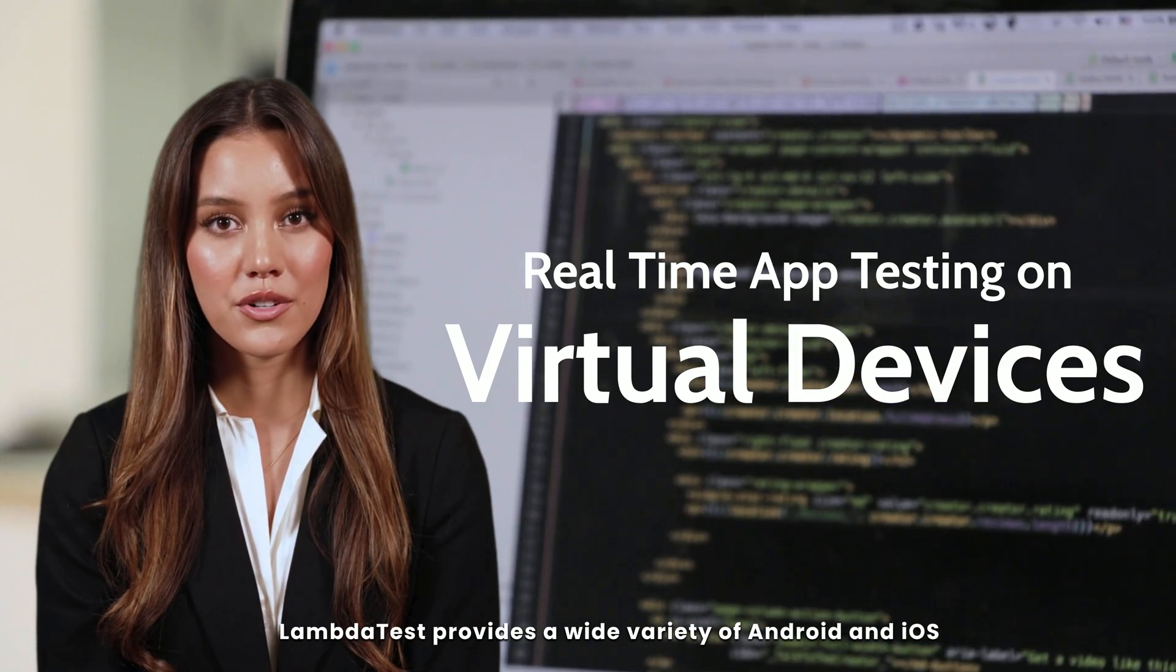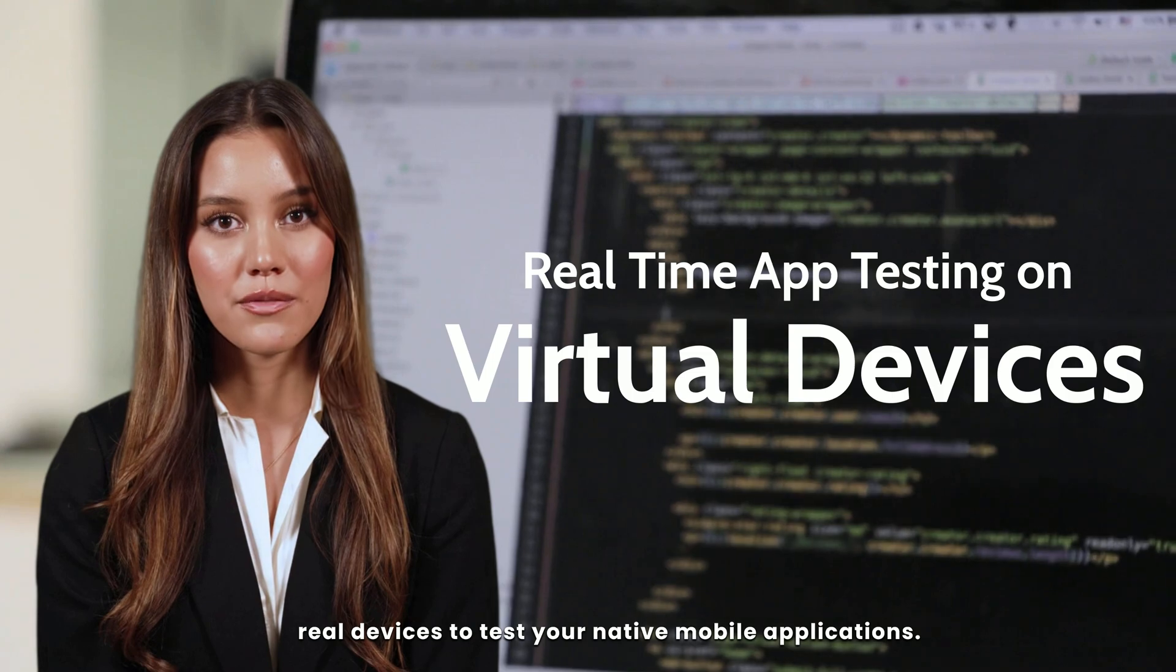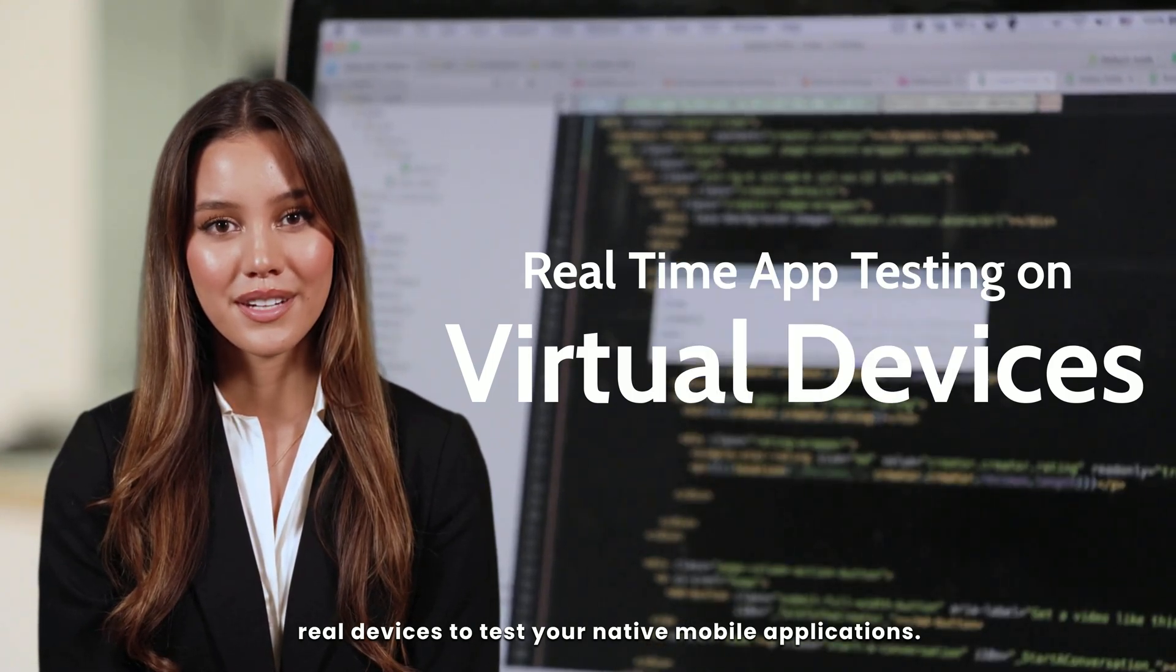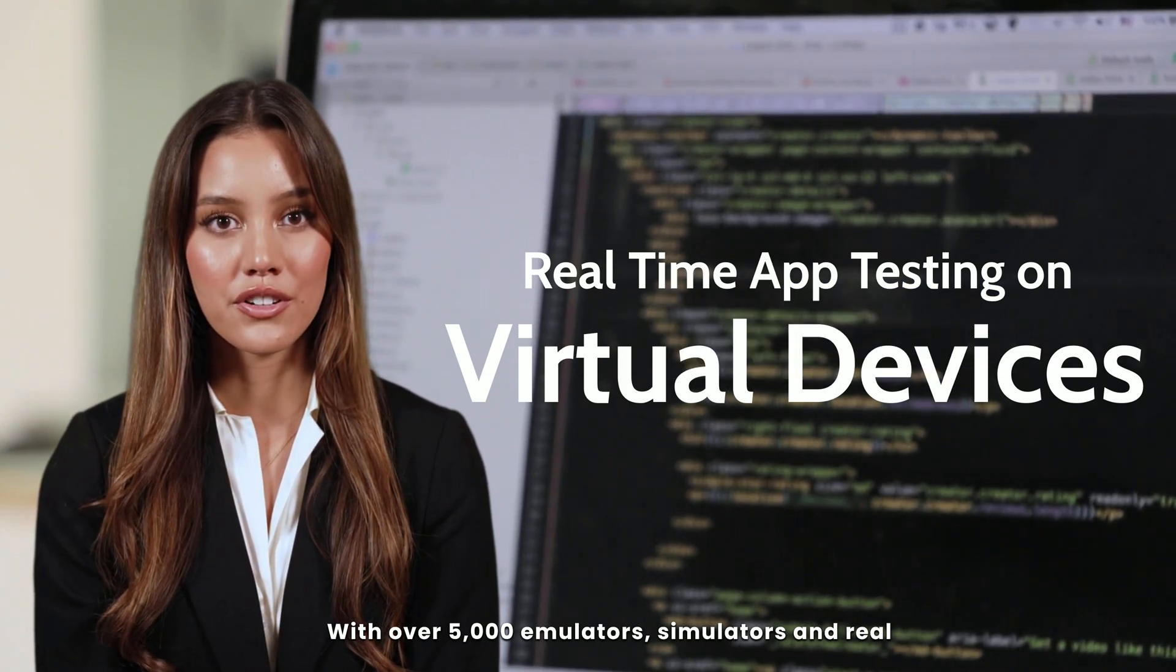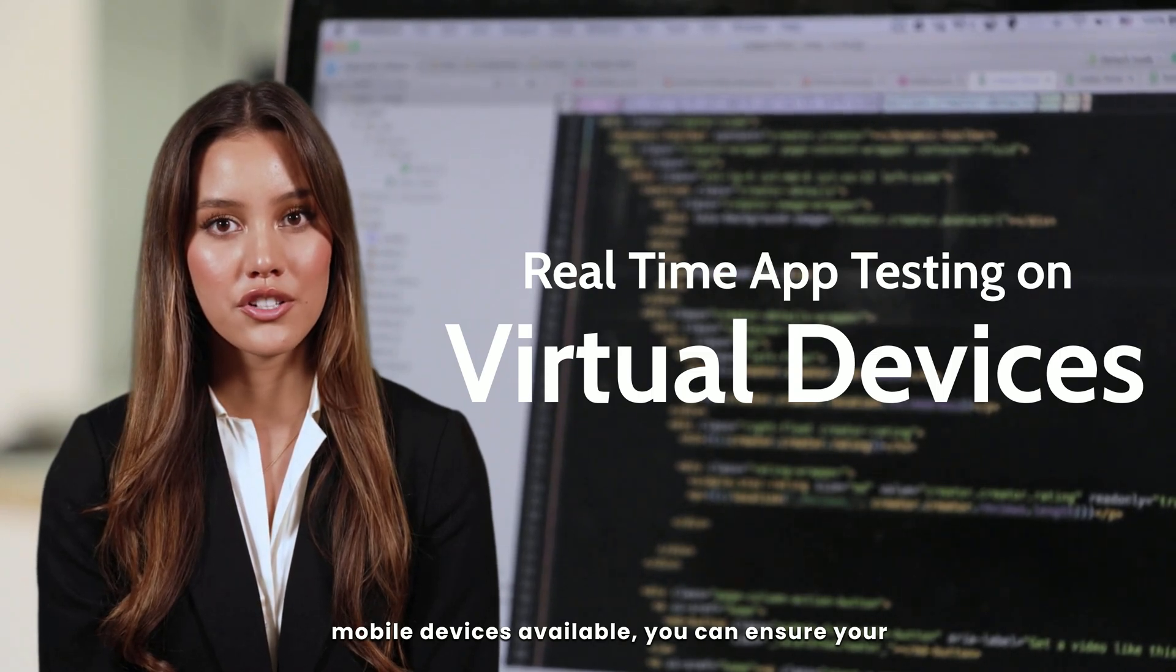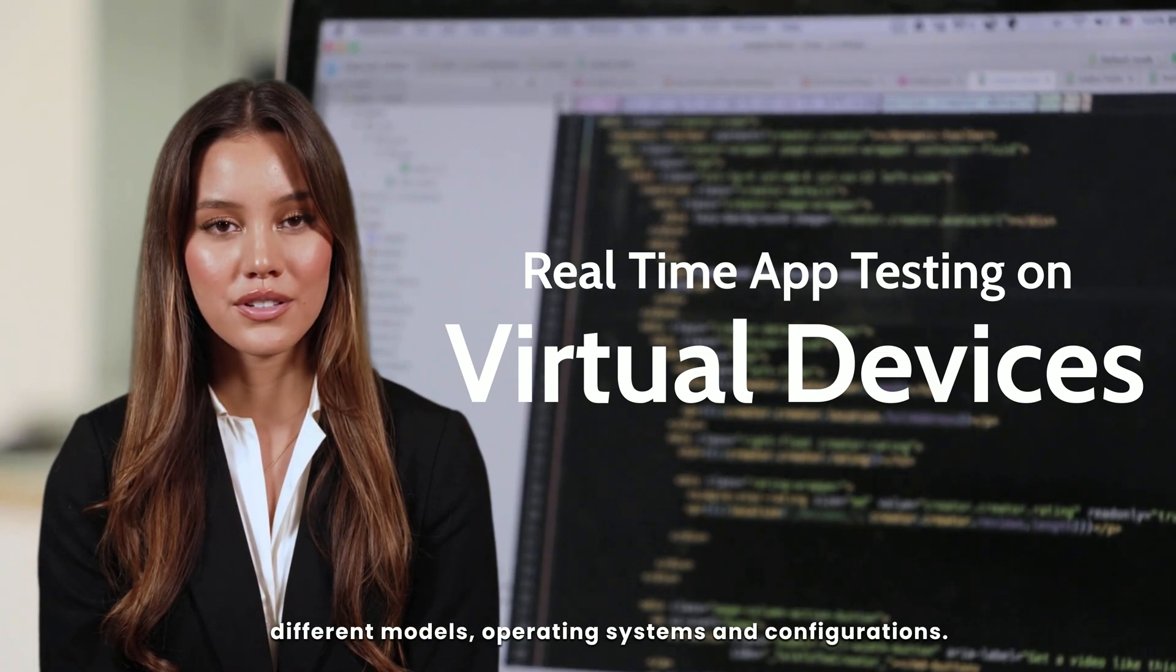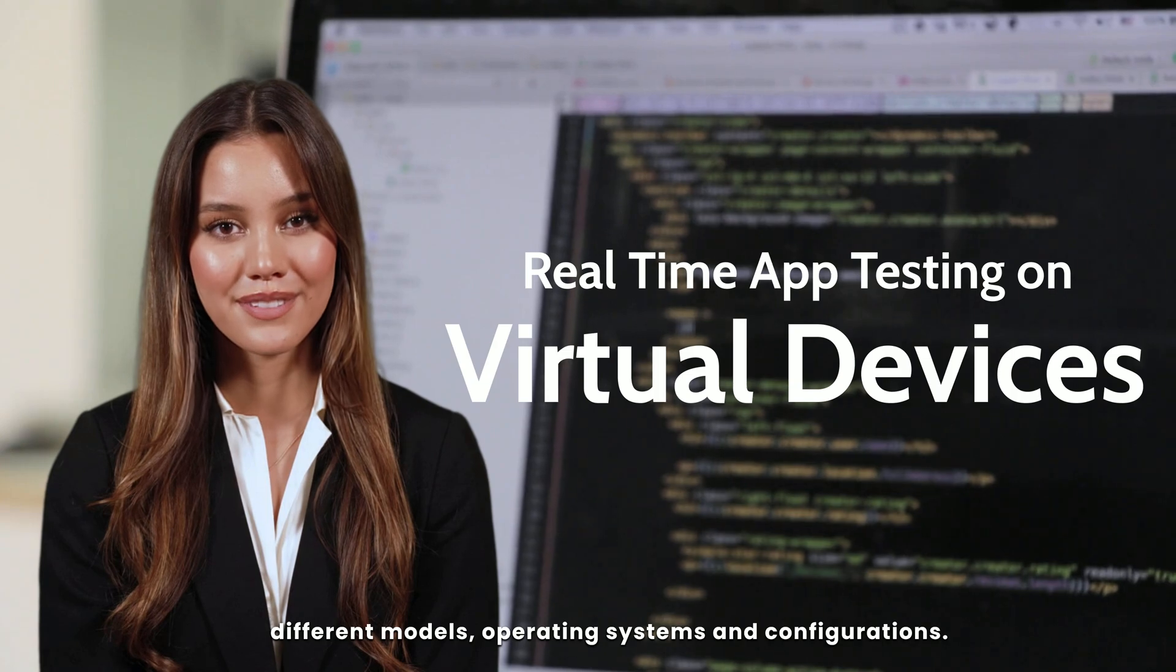LambdaTest provides a wide variety of Android and iOS real devices to test your native mobile applications. With over 5,000 plus emulators, simulators, and real mobile devices available, you can ensure your app delivers a seamless user experience across different models, operating systems, and configurations.